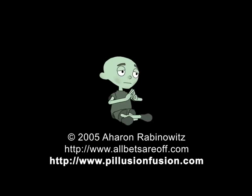As always, this is Aron Rabinowitz for CreativeCow.net.